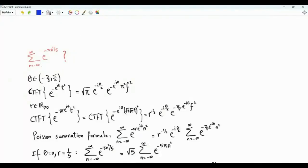Bismillah ar-Rahman ar-Rahim. We are interested in the sum of e to the minus π n squared over 5, where n runs from minus infinity to infinity.